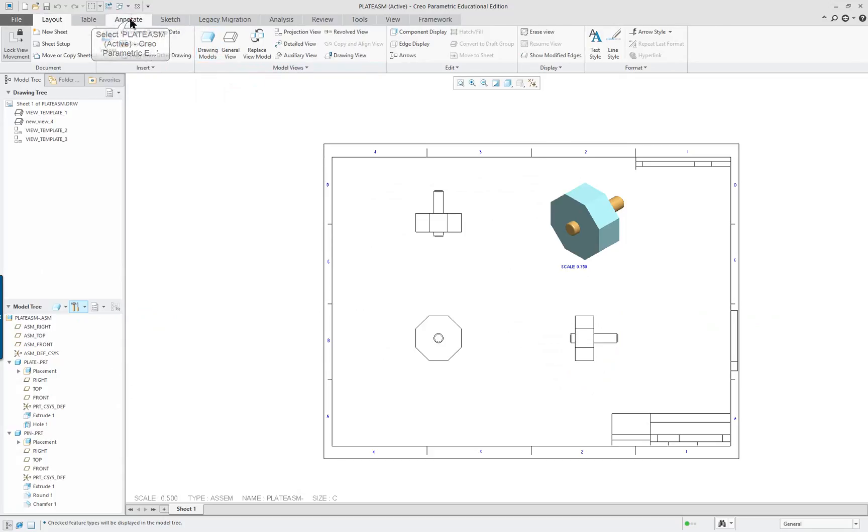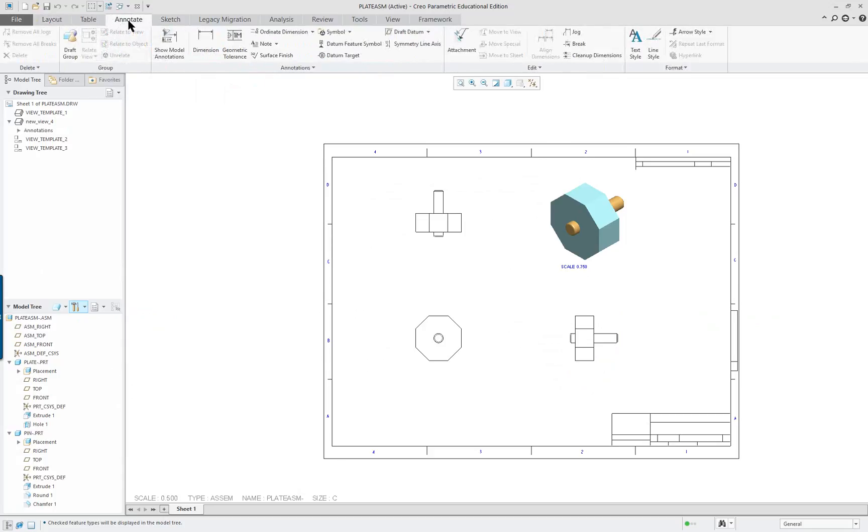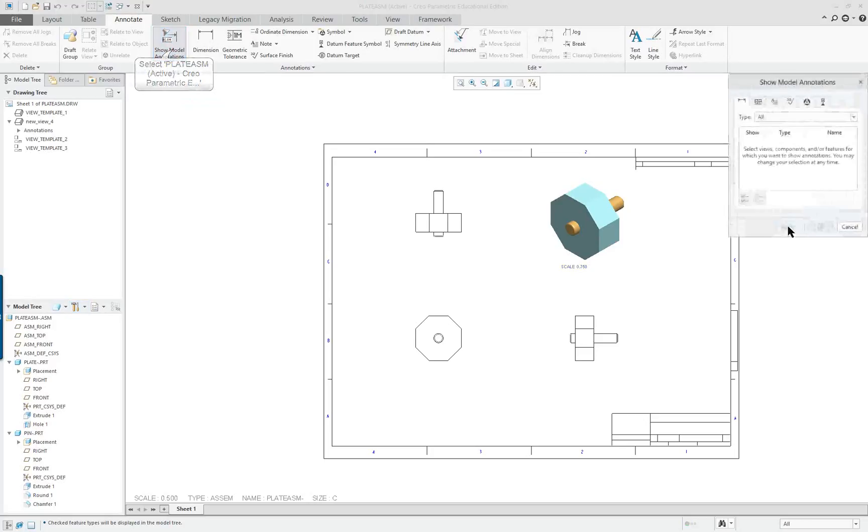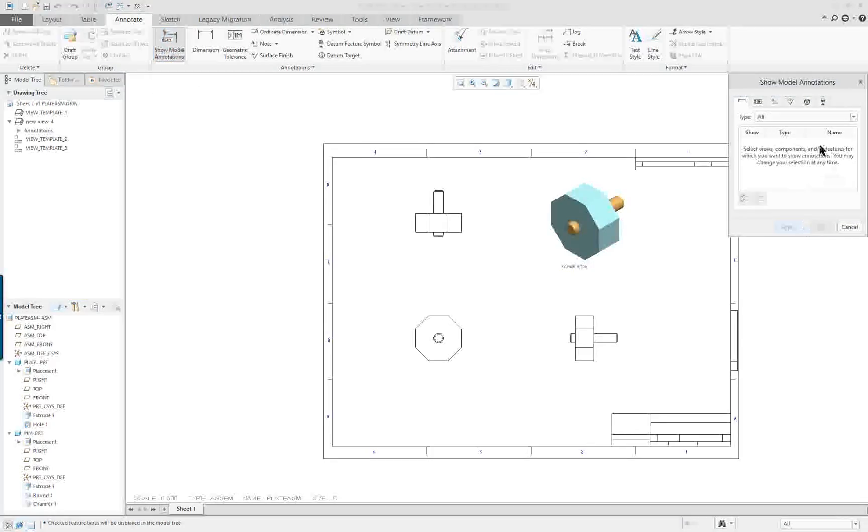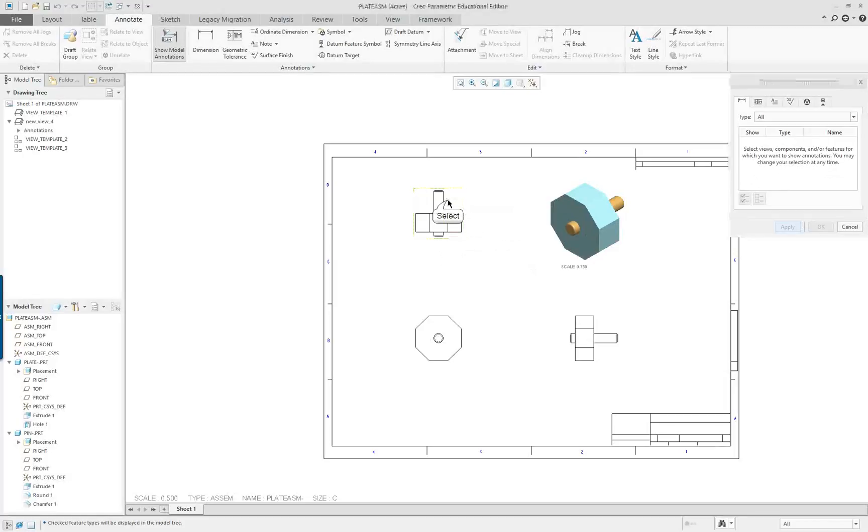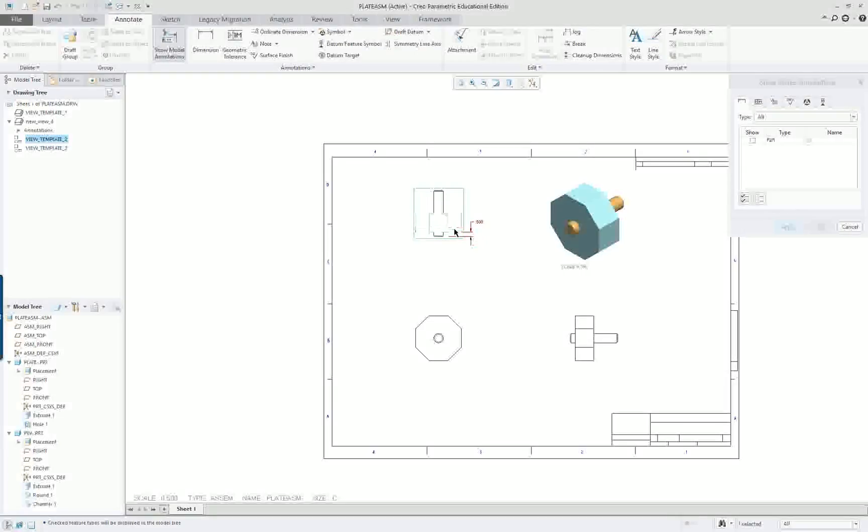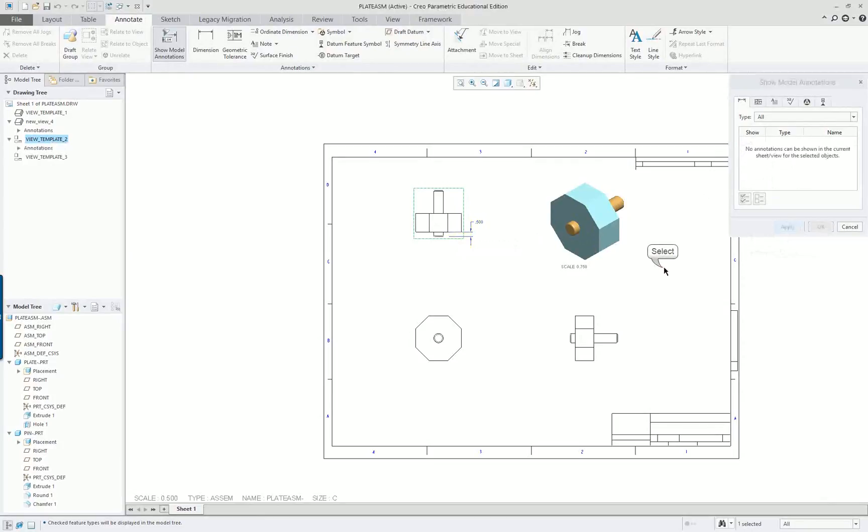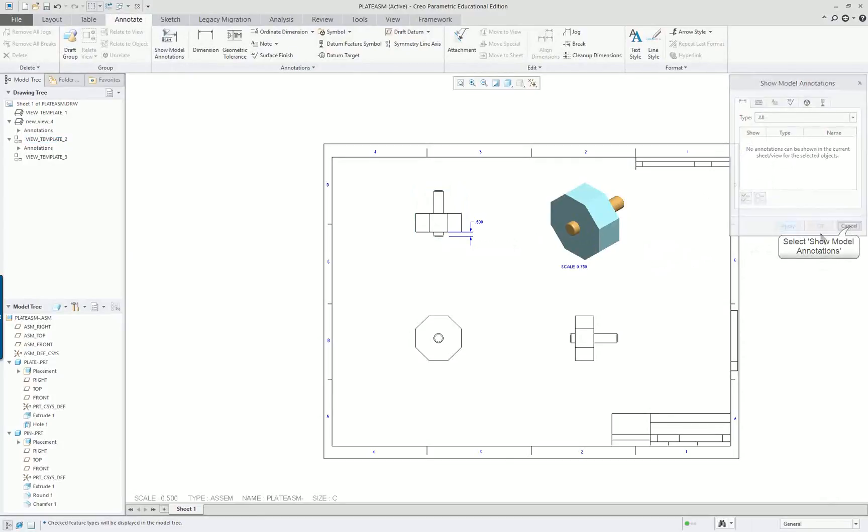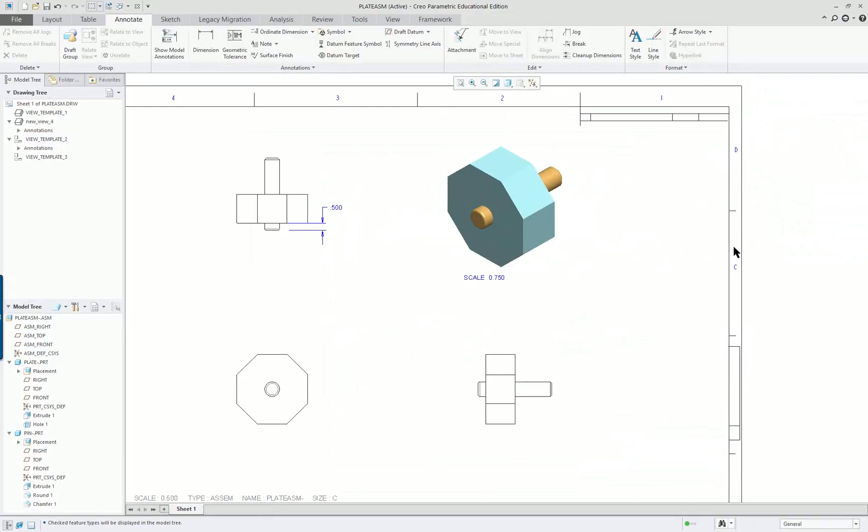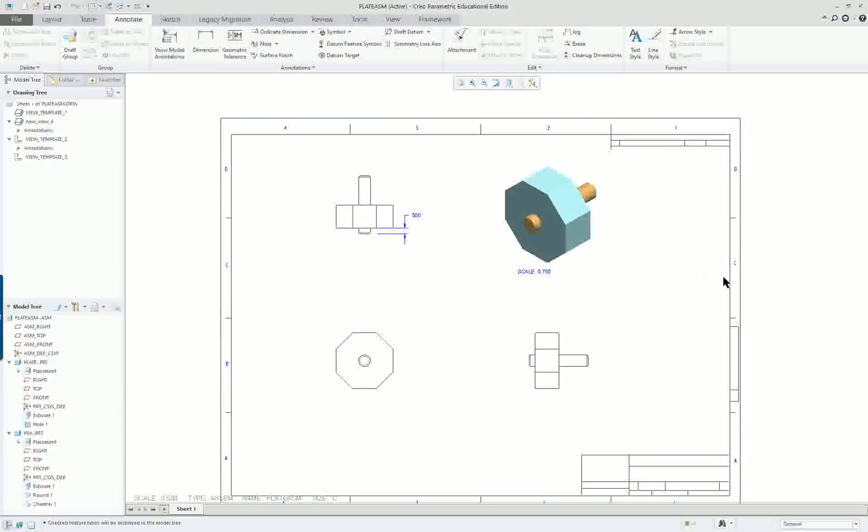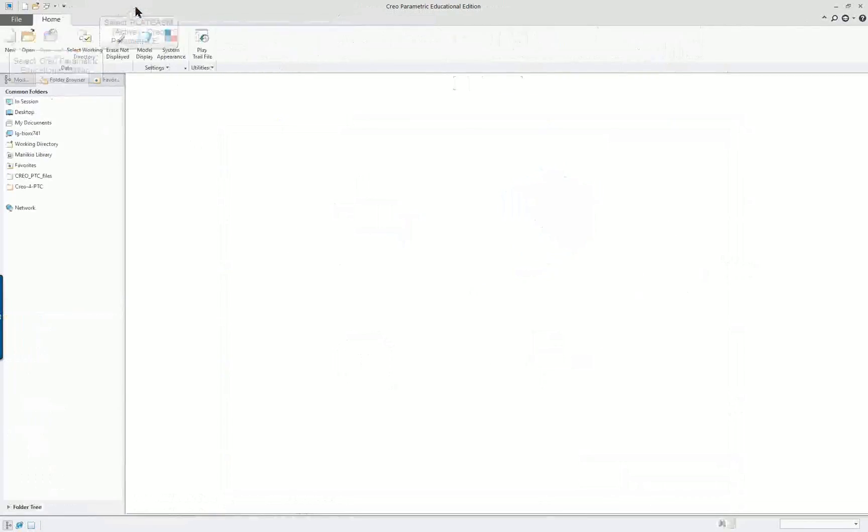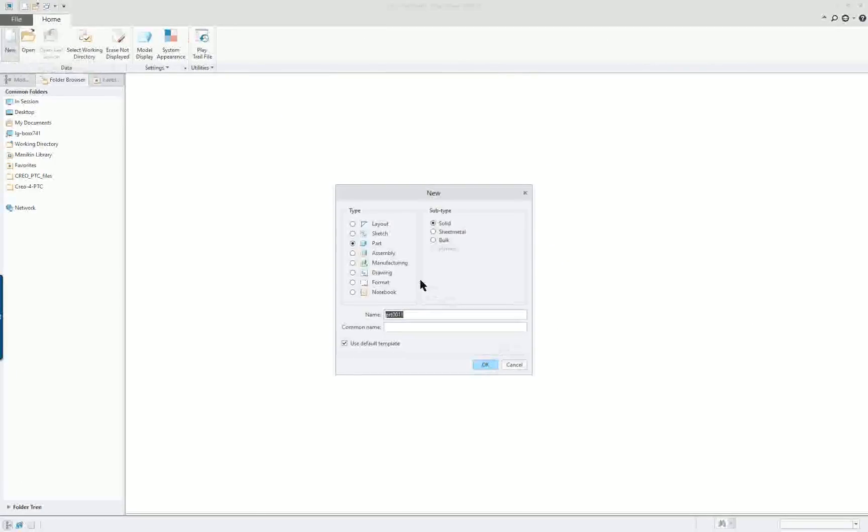If we clicked on these tabs up here, we can go to annotate. We can say show model annotation. Now only one dimension should show up here. I'm going to click on this view. And that is the dimension showing the offset. Because that's the only assembly dimension. And I'm going to come out. So that's my assembly drawing. I'm going to close that. And we'll start a new one.